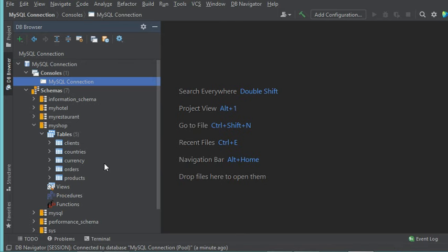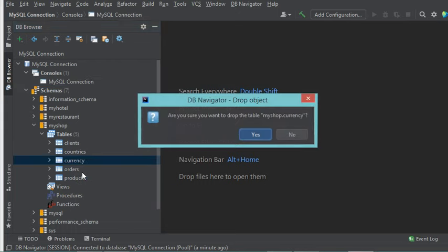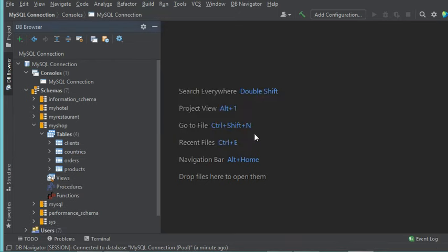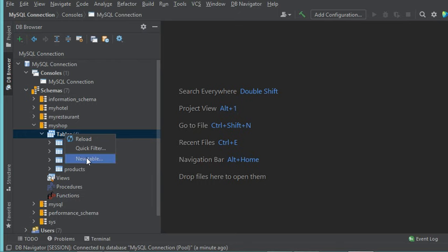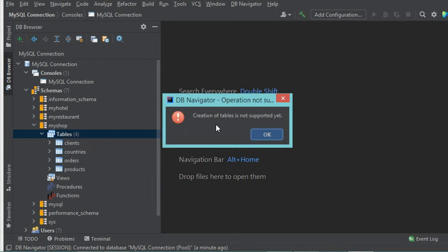To delete a table, select the table you want to delete, make a right click, then choose Drop, and click Yes to confirm. To create a new table, this is not possible for the moment — if you right-click on Tables and choose New Table, you will get an error message saying it is not possible to create a new table at this time.